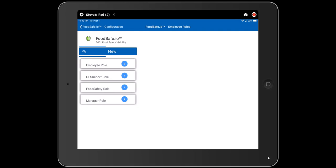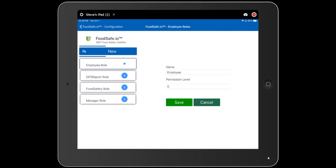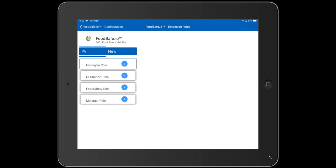To edit an existing role, simply click on it and an editor will come up allowing you to change the name and permission level. Permission levels are relative, so give higher permission levels to more advanced roles. Once you've made your changes, click save to continue. To create a new role, press the new button, enter a name and assign a permission level, and click save to continue.